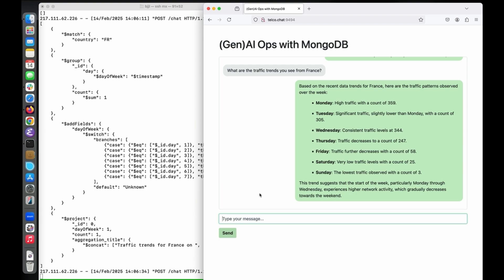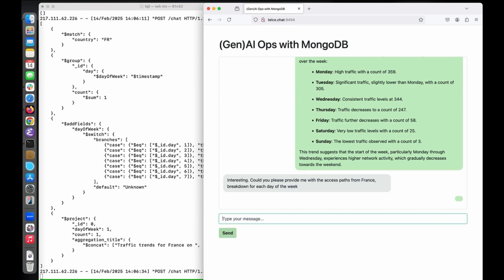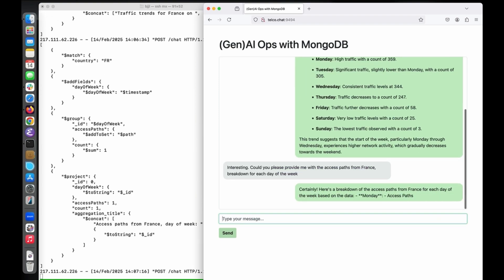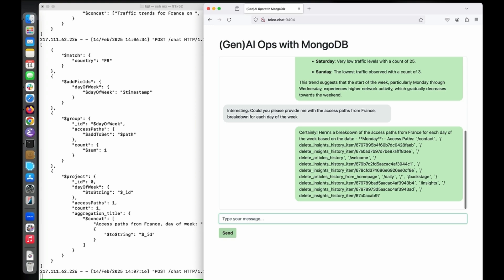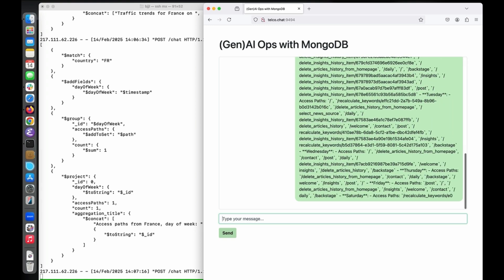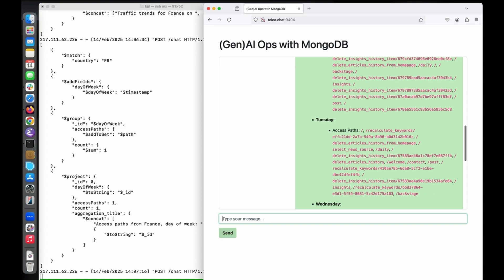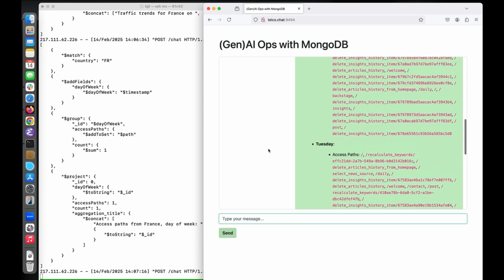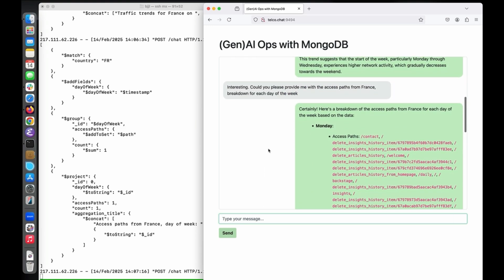The system highlights that high traffic times tend to occur at the beginning of the week. Since this insight is interesting, I ask a follow-up question: can you provide me with a breakdown of access paths per weekday? Another aggregation pipeline is created for this request, which you can see again in the shell on the left. Within seconds, I receive a detailed breakdown of access paths. One particular payload path — slash daily — catches my attention.